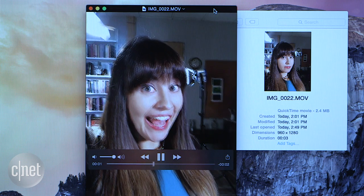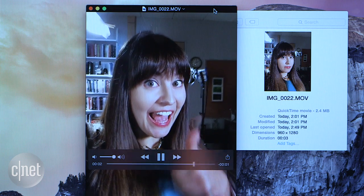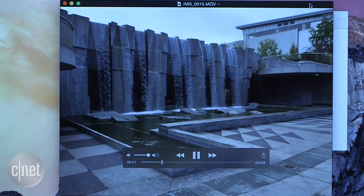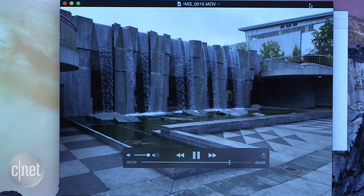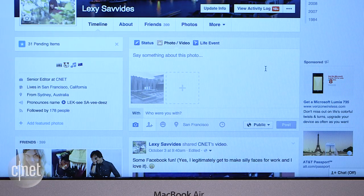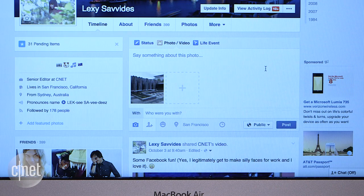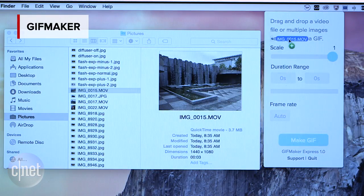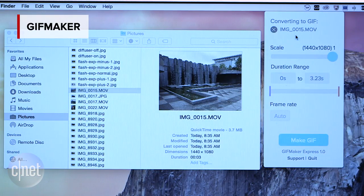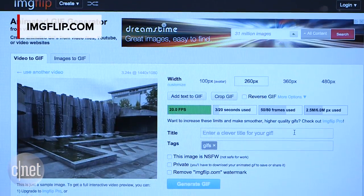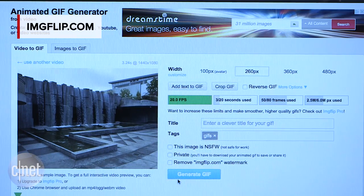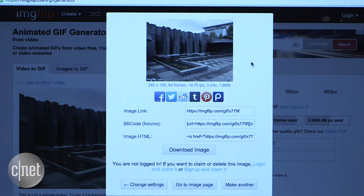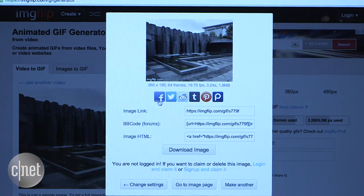On its own it's a video, but you can turn this into a GIF that looks like a live photo and then share it on Facebook, Instagram, or email. Use an app like GIF Maker or upload to an online service. Then you can share your animation far and wide.